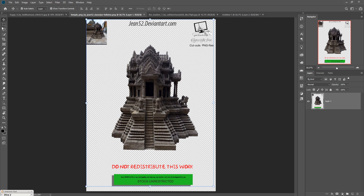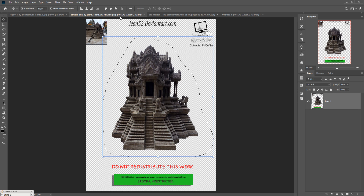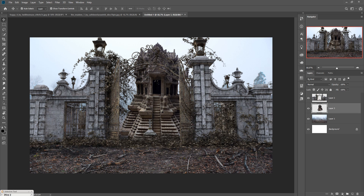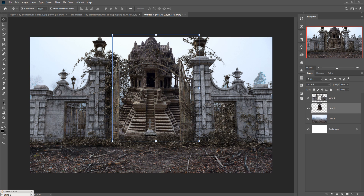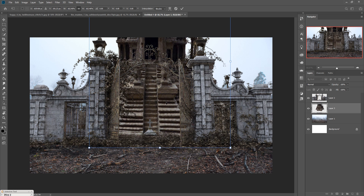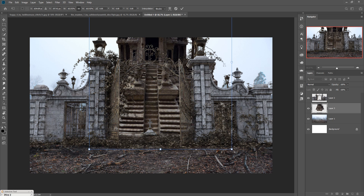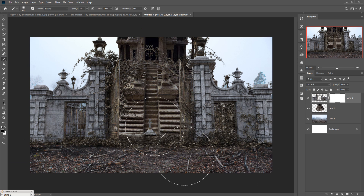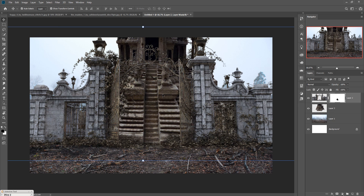Now we are going to add more images, such as this temple image. Select the Lasso tool, select your temple image, and simply drag and drop it into your new document. Place this one behind the gate like this. This one is placed. Now we are going to remove part of this image — take a mask, go to Brush, and adjust the size using the bracket key. Make opacity 100% and remove this area. This one is almost done.